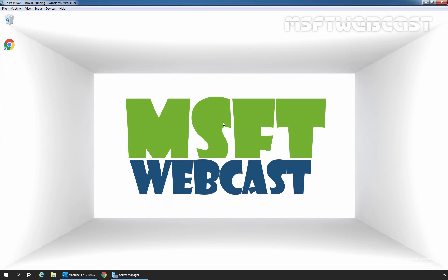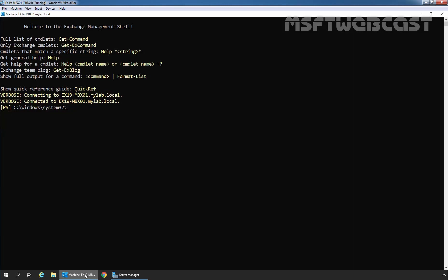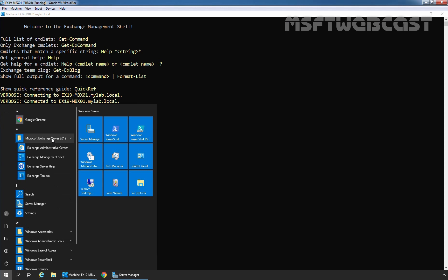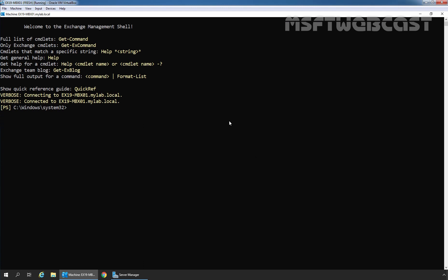In this demo, we will enable single item recovery for Anand Panchal's mailbox using the Exchange Management Shell. Let's open Exchange Management Shell by clicking on the Start button and then clicking on Microsoft Exchange Server 2019, and then clicking on Exchange Management Shell. First, I am going to clear the screen.